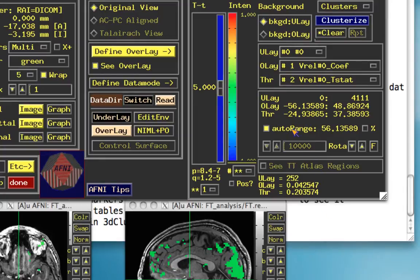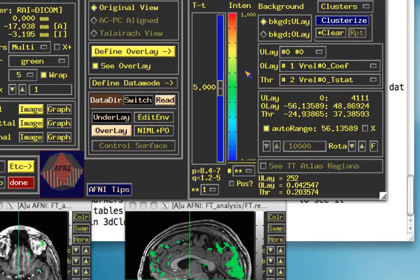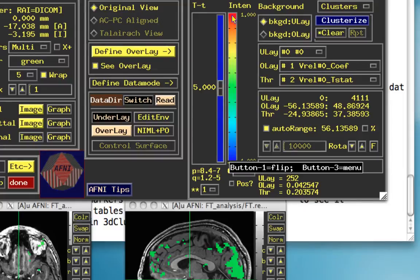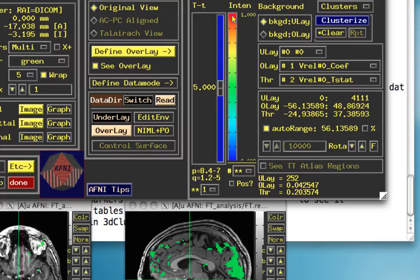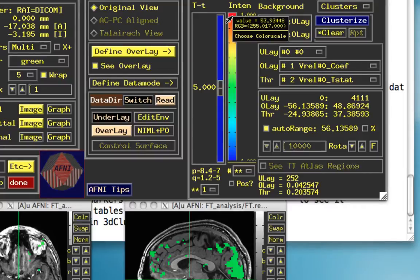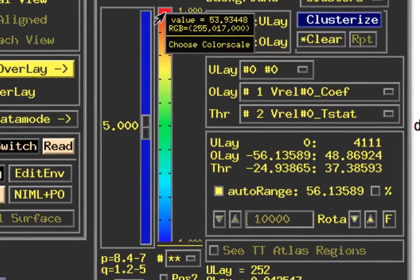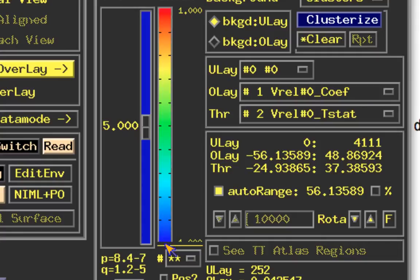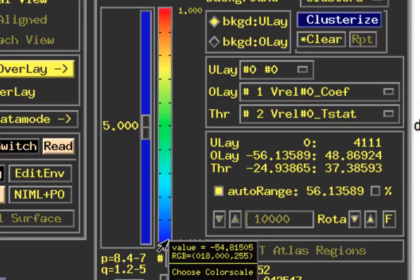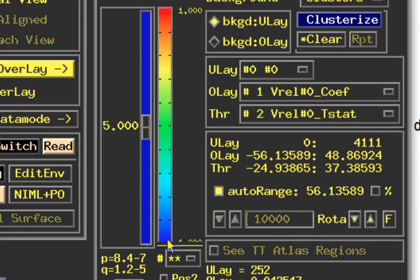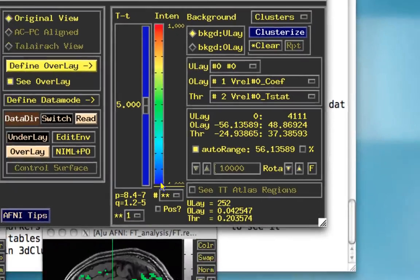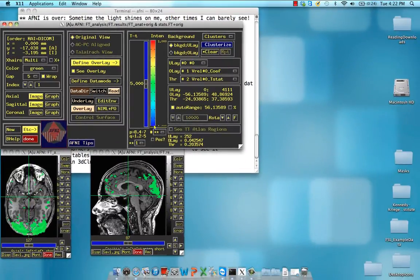Also notice this auto range has been set on, and what that means is that if we, let's say, right click up here, this part of the color scale, it's going to mark as red. The most extreme value in this map is about 53.9, and the most extreme negative value is negative 54.8. That's going to be marked dark blue.